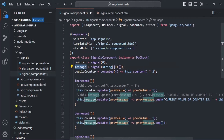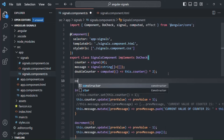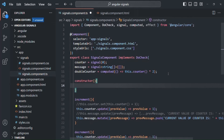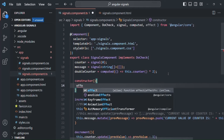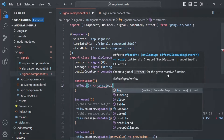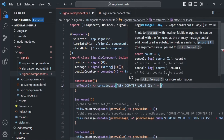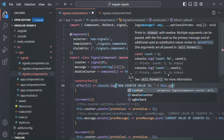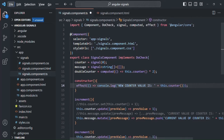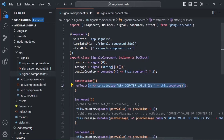Let's understand that with an example. We can use the effect function anywhere — in a constructor or an ngOnInit lifecycle hook. Here, I'll create a constructor and use the effect function inside it. I'm going to call the effect function and pass a callback function to it. Inside this callback function, I'm simply going to write a console.log statement that says 'new counter value is' followed by this.counter(). Whenever the value of this counter signal changes, this callback function will be called and it will log this message to the console.